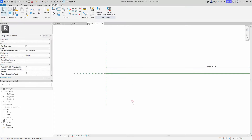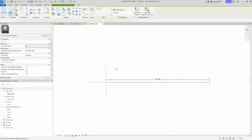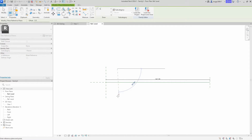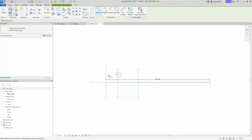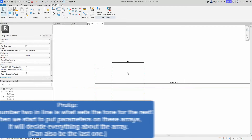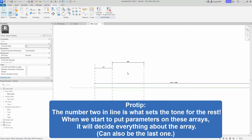In the line-based template there are some predefined built-in parameters, like this line which I will increase to better fit our culvert array. We start drawing up the reference planes — we only need two. The first reference plane will constrain the first element in our array, and the second reference plane will constrain the second. Remember, it's element number two that sets the tone for the rest of the array.